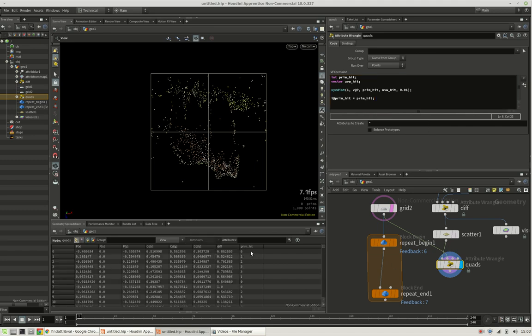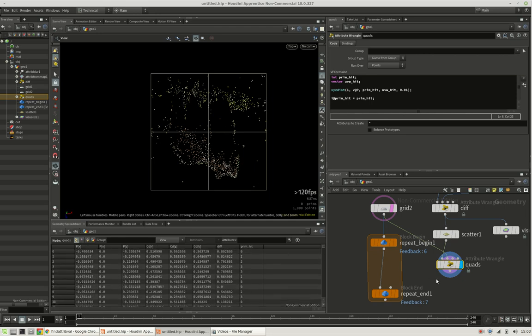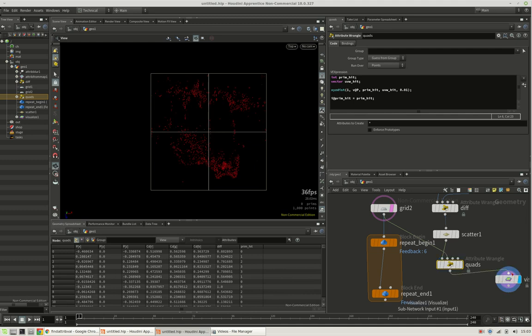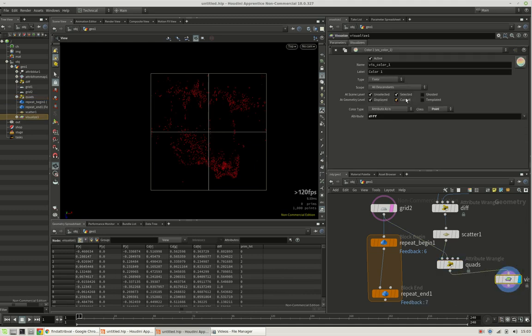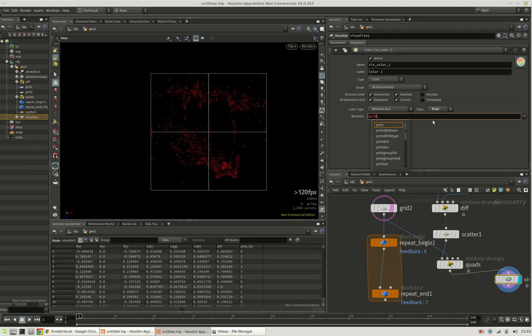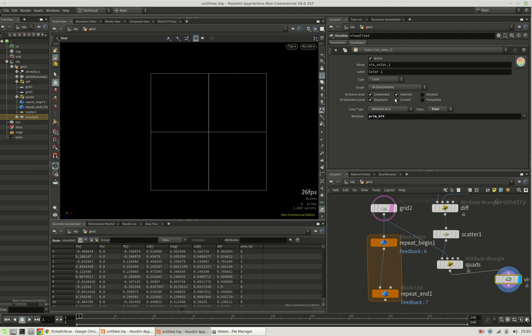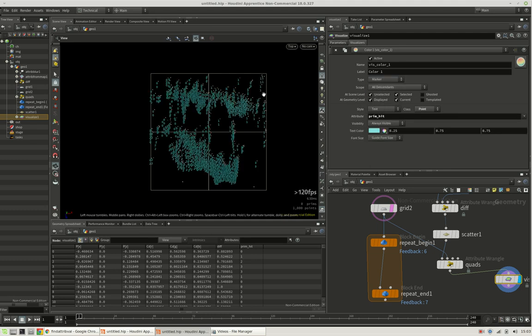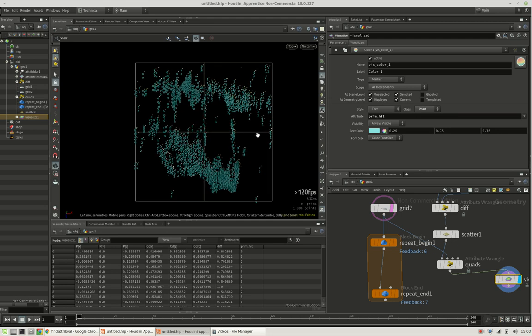And now it should show up here for every point. There should be either 0, 1, 2 or 3. Again, we can visualize this by simply pressing x. And this time we want to know about prim hit, which can't be colorized, but should be a marker instead.